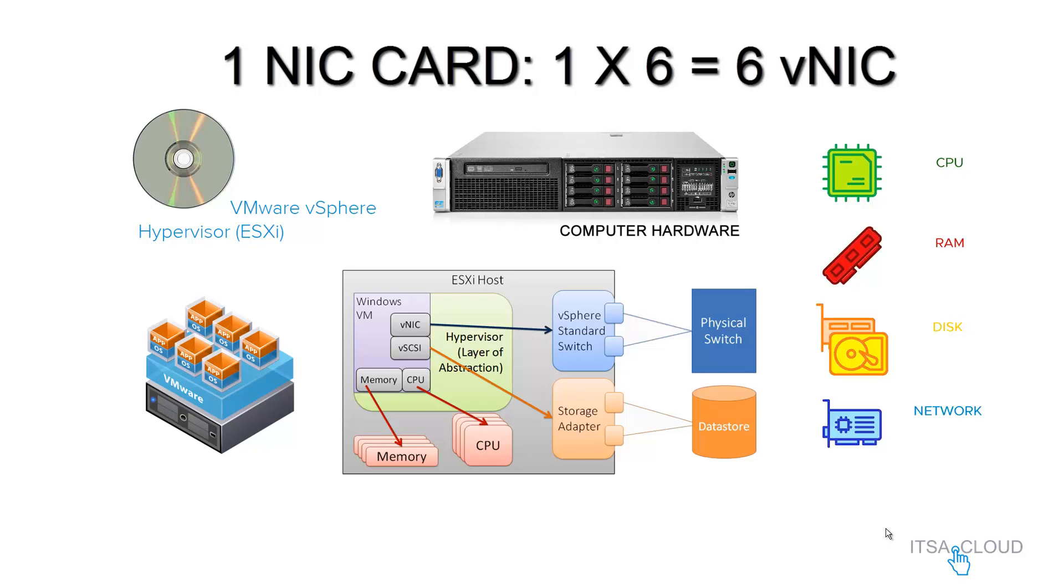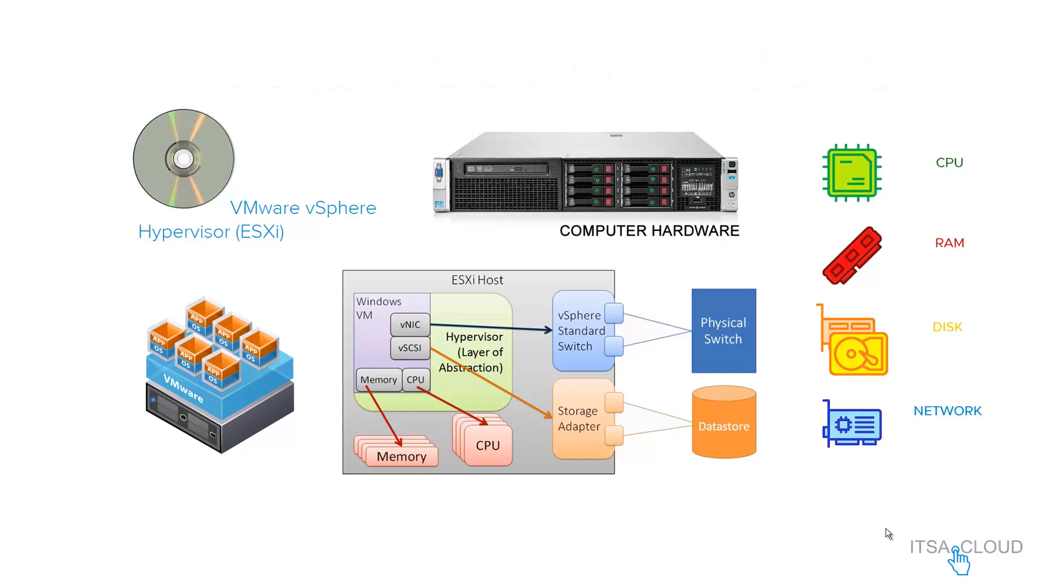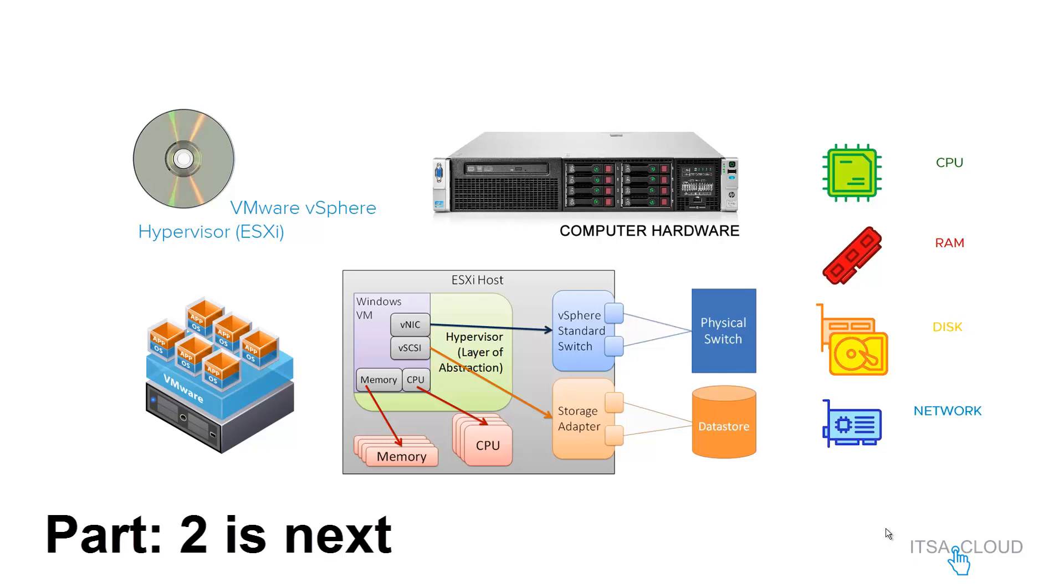Finally, if we have one NIC card in this hypervisor, you can create as many virtual NIC cards in the virtual machines, but usually you are gonna have just one NIC card. So 1 times 6 is equal to 6 vNICs. So you are taking six virtual NIC cards out of this host computer to give it up to the VMs.